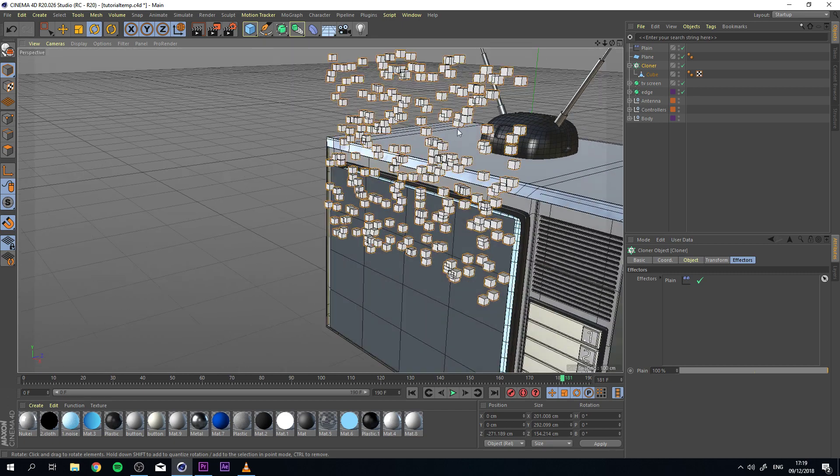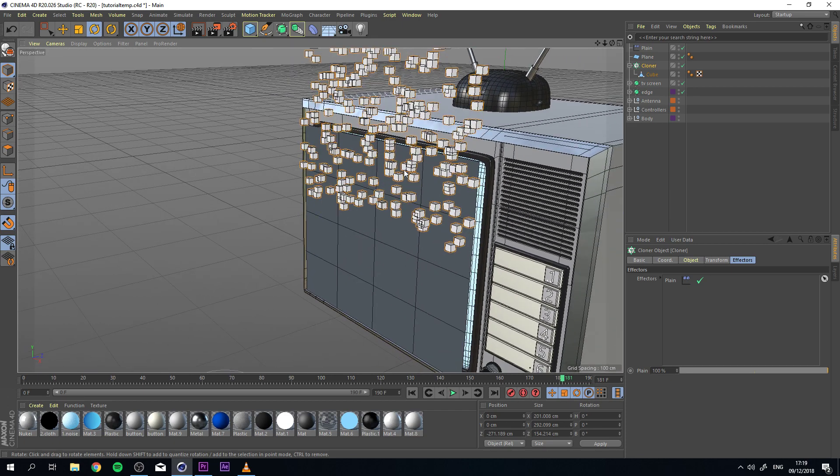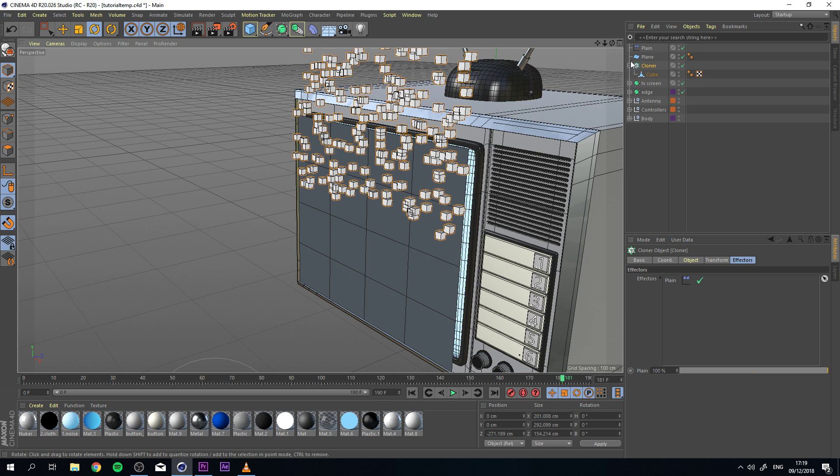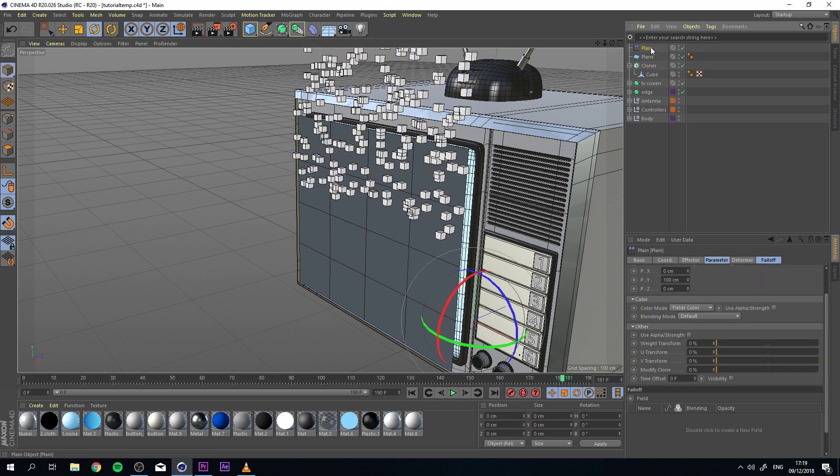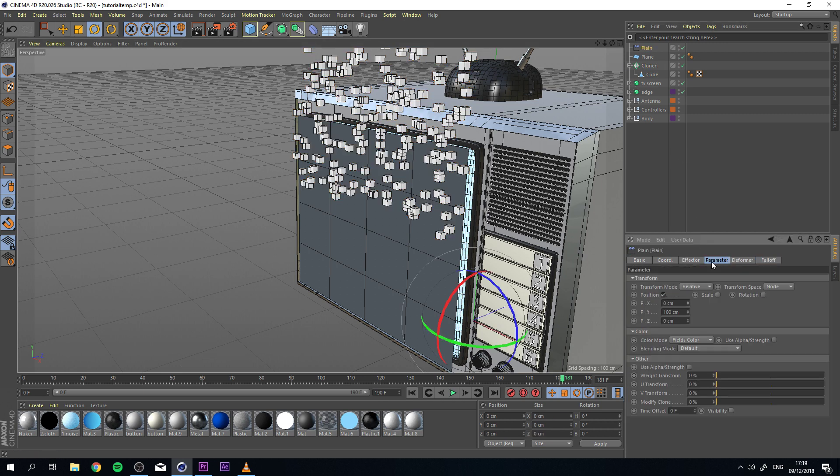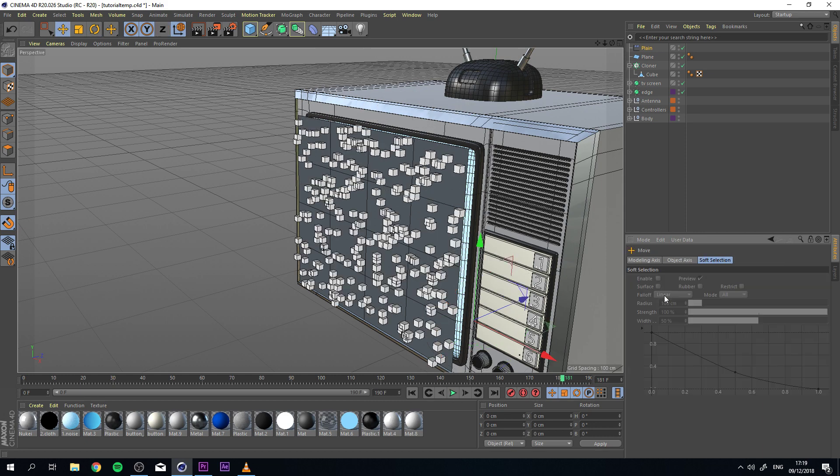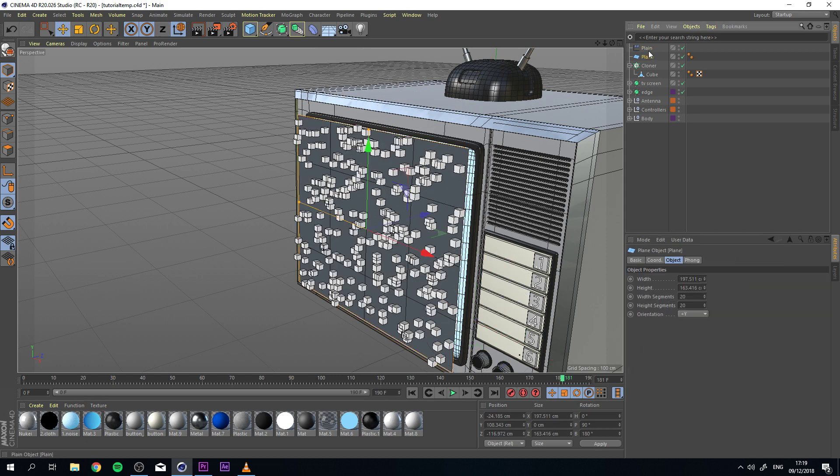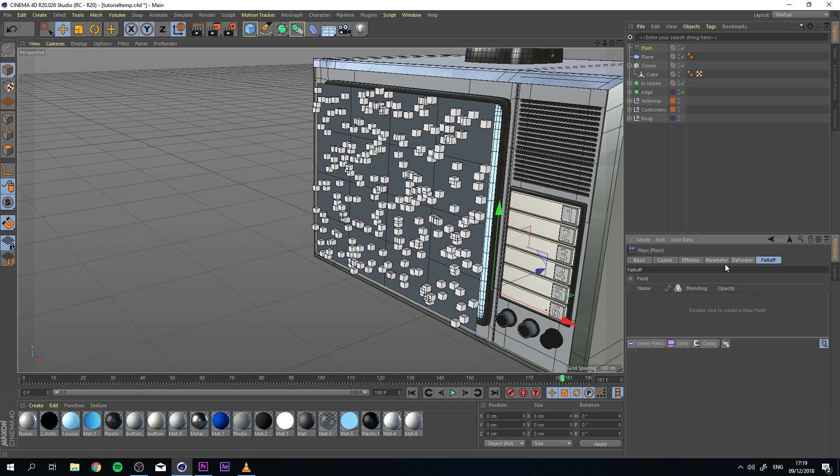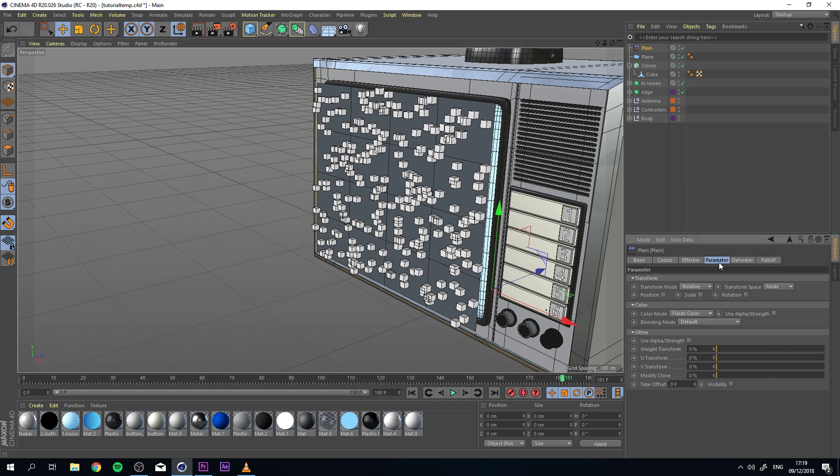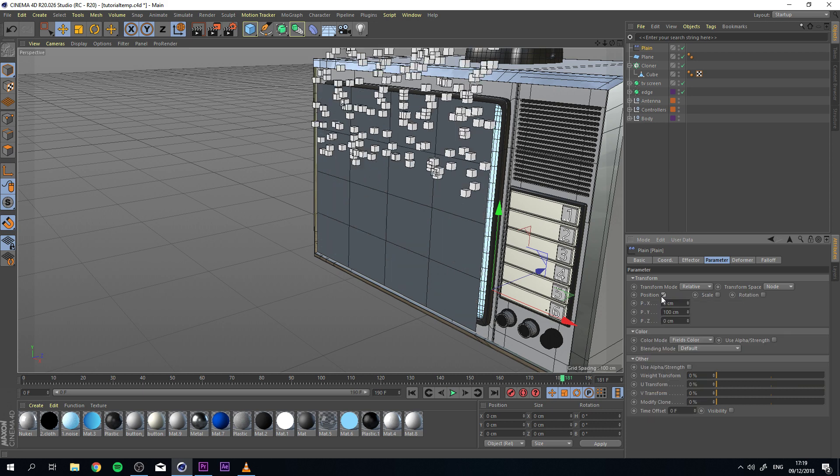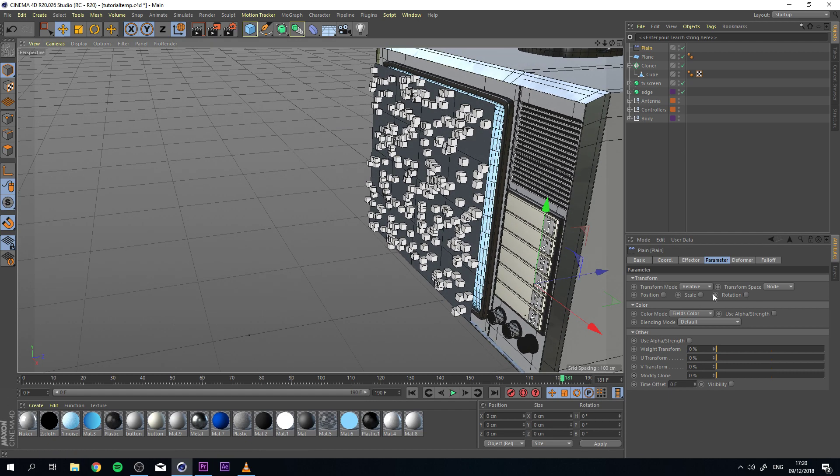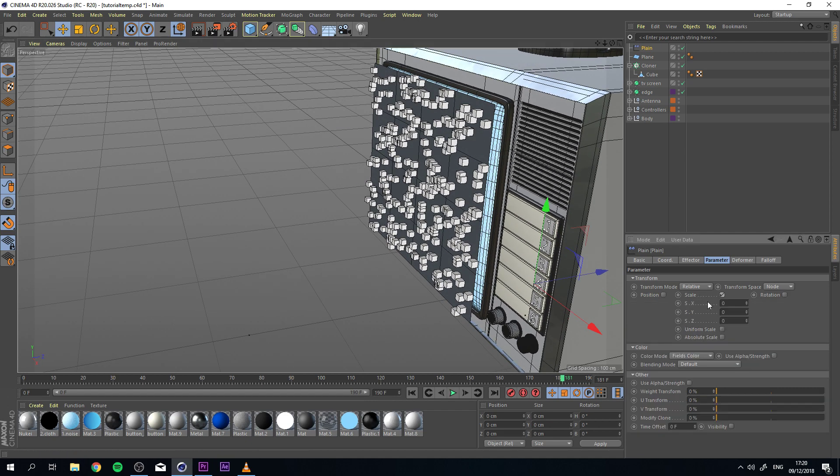The moment I add this, you see that all of my cubes are moved out of my area where I had them in the beginning. And I can fix this by going to my parameters in my plane, turning off the position, and you see that they immediately pop back. Right? The reason why this happens is because the plane effector has three parameters: the position, scale, and rotation, which you can control with falloffs. So it always, or by default, has the position scale on, which results in your objects being moved from the original spot by 100 centimeters.